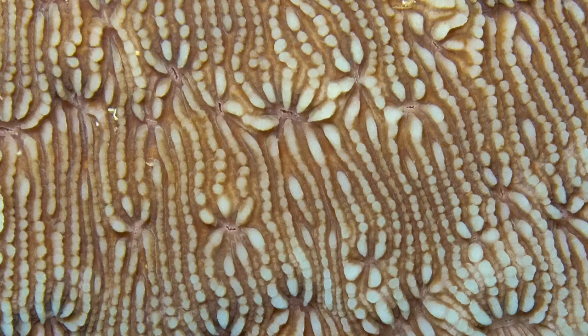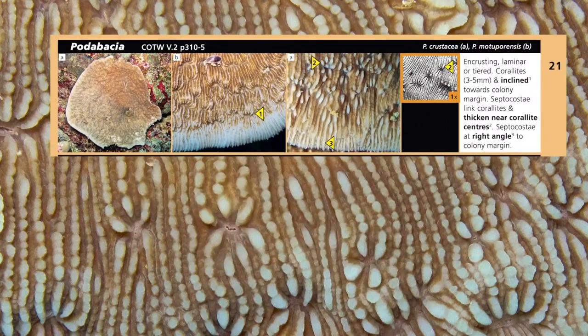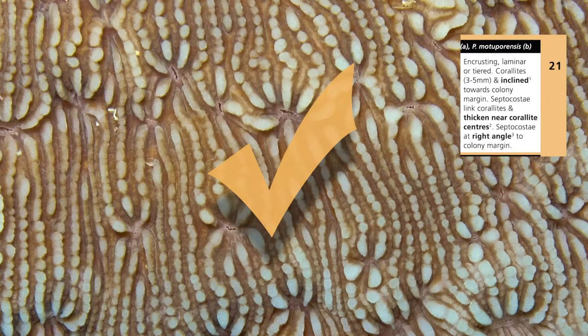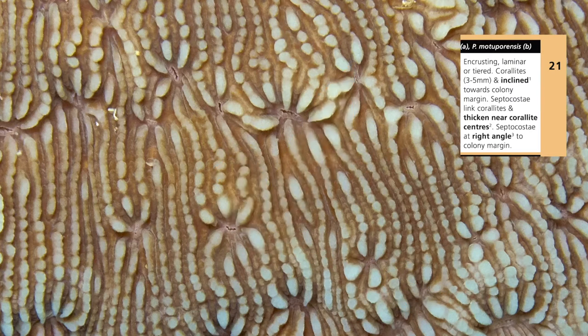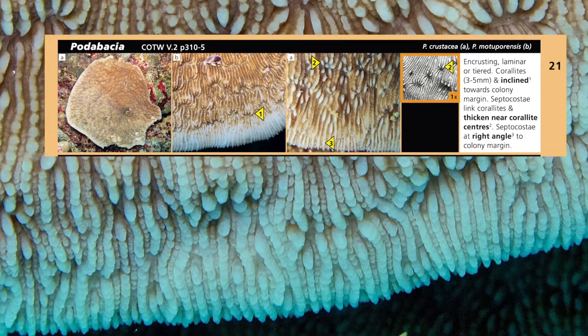Let's do that again. Here is part of the description of the coral genus Podobacea from the coral finder. Septocosti flow between coralites — check. And thickened near coralite centers — check. Septocosti at right angle to the colony margin — check. The few terms you have just learnt are the core language of the coral finder. It is these tight descriptions of visual clues that make the coral finder work.